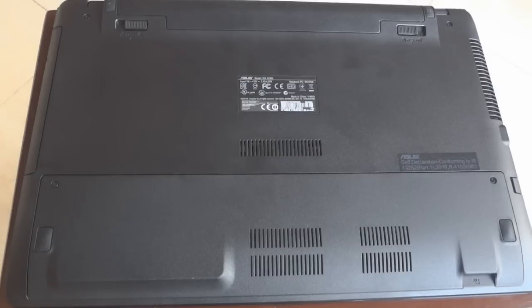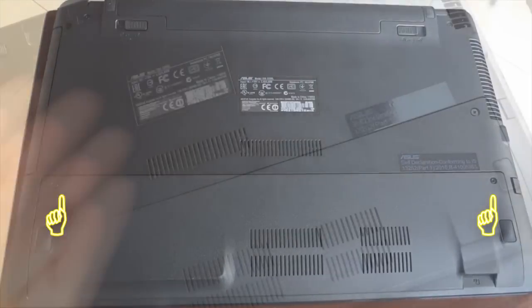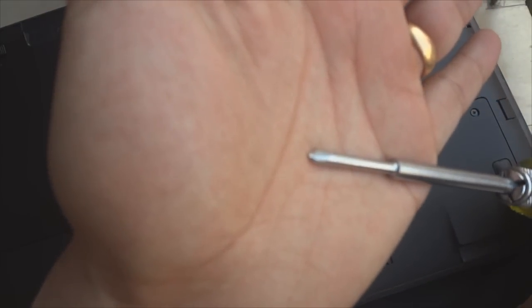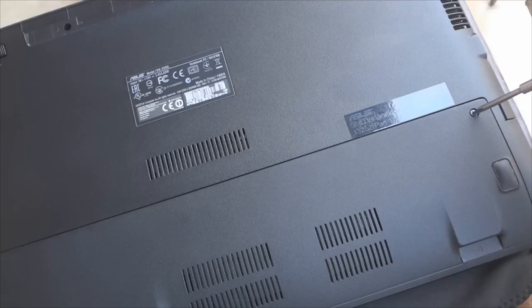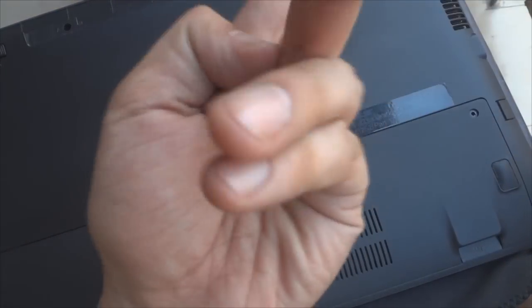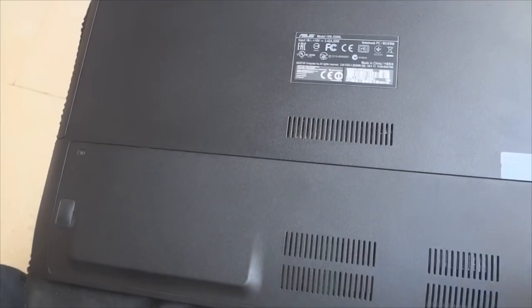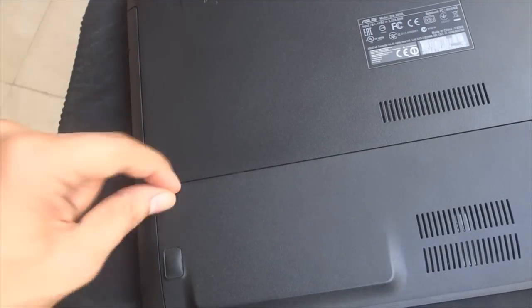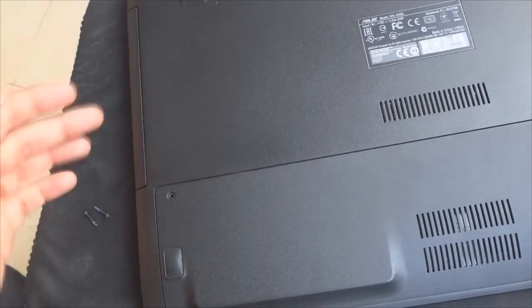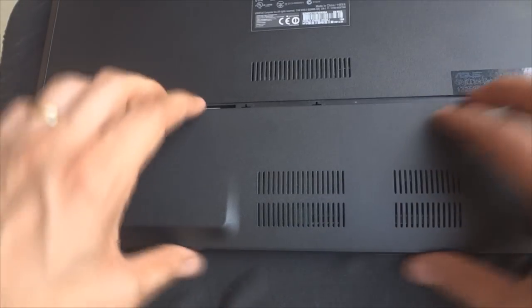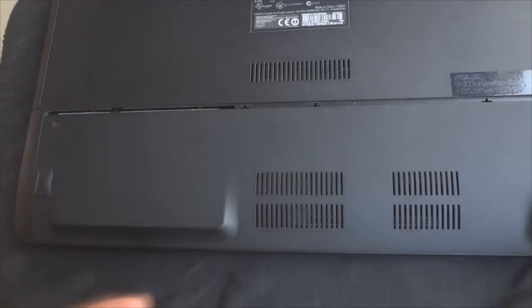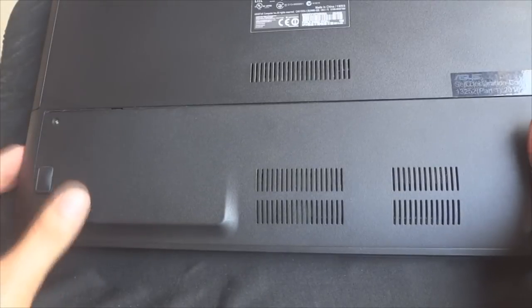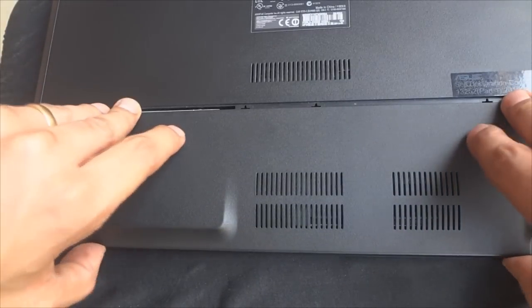Now to remove the back cover that houses the hard drive and RAM modules of this laptop, we will need to unscrew two screws as shown here. A regular Phillips screwdriver should do the trick. Once unscrewed, simply slide the cover downwards and lift it from the bottom to reveal the hard drive compartment.